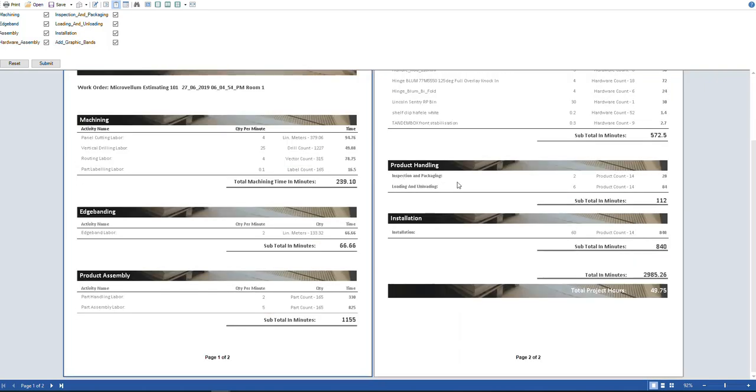Inspection and packaging. So that's how long it takes to inspect and package a product. And then loading and unloading of the truck. And then installation. So that's 49.75 hours in total for that project.